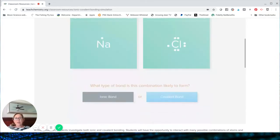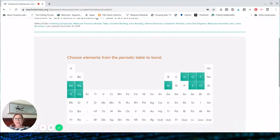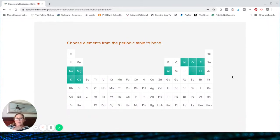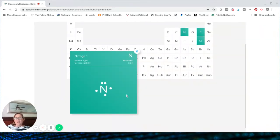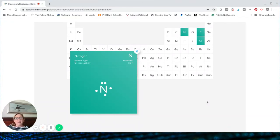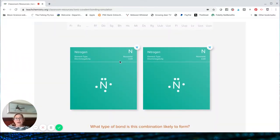Let's do another one. This time I clicked on nitrogen. It is a nonmetal, and it's got five valence electrons — here's its Lewis dot structure. And I'm going to choose another nitrogen. So you see that nitrogen is a nonmetal, and we've got two nonmetals that are going to form a bond.